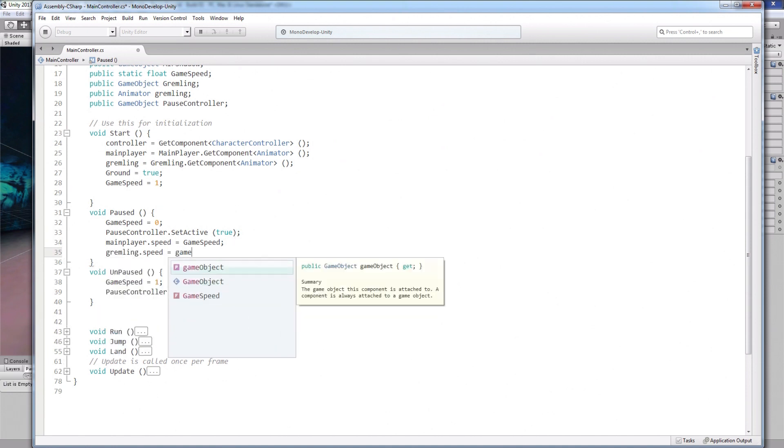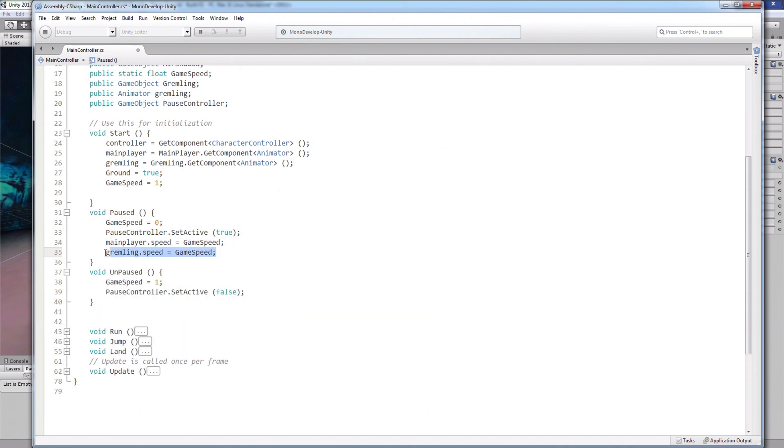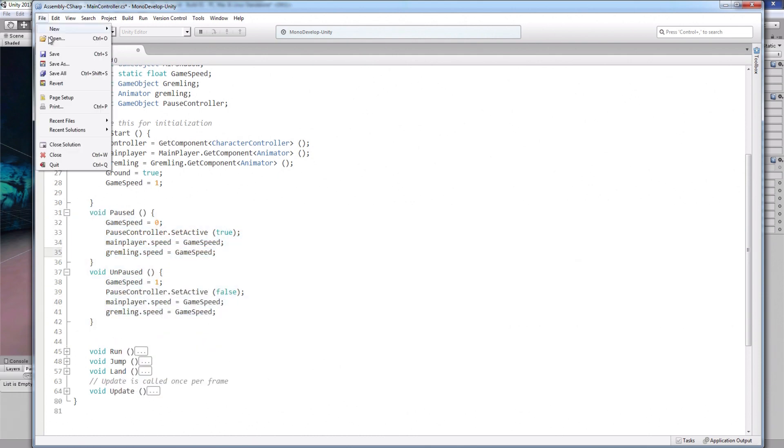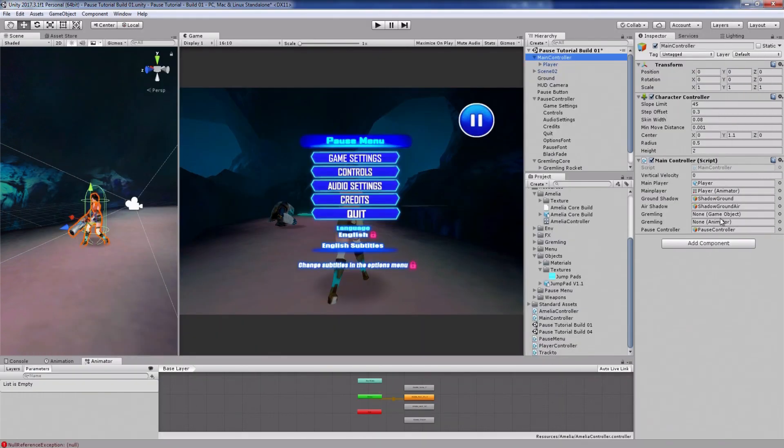And to pause the gremlin, I'll use the exact same code like this. Now save your script and attach all your game objects to it like this.